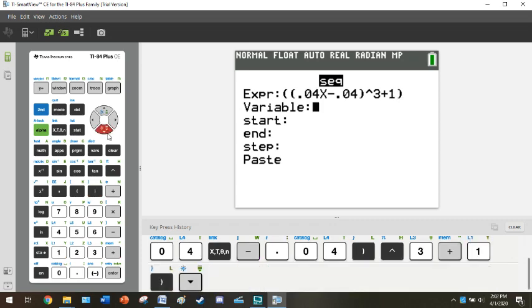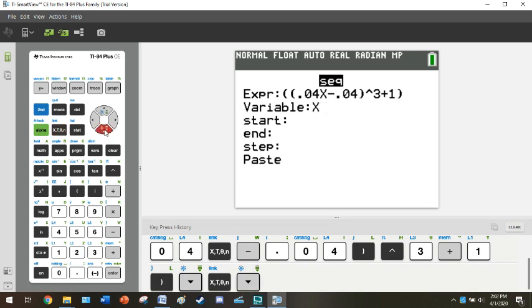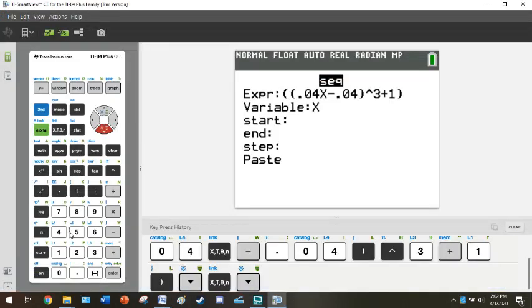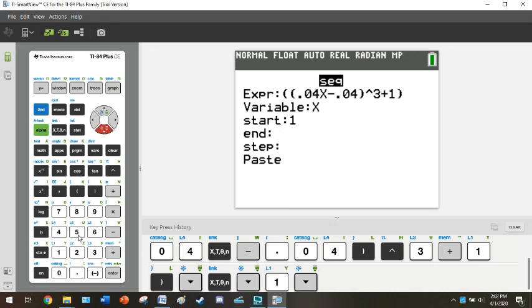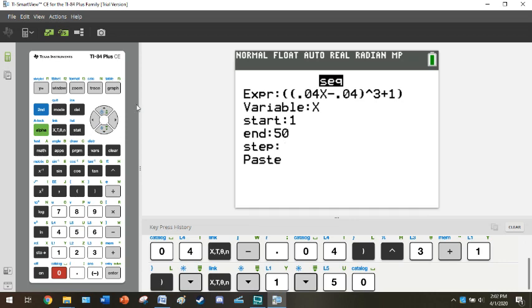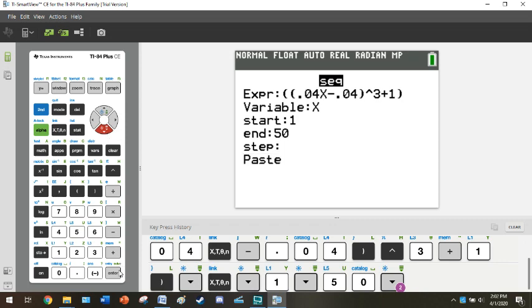The variable, you have to tell it what your index variable is. You're just going to use your generic variable button here. Then you're going to toggle down. The start is you are going to start at 1. So we're going to start at 1. You're going to end at 50. So your lower limit is where it is start, and your upper limit is end. Just ignore, leave that step blank and click paste.